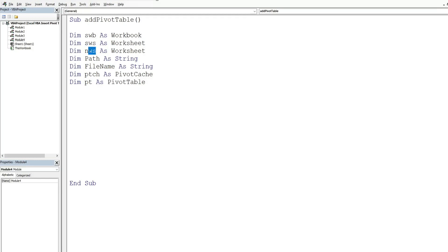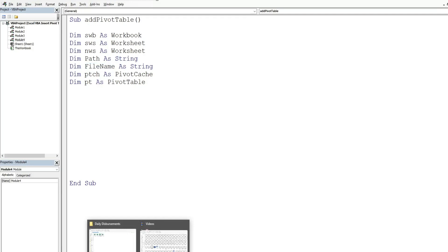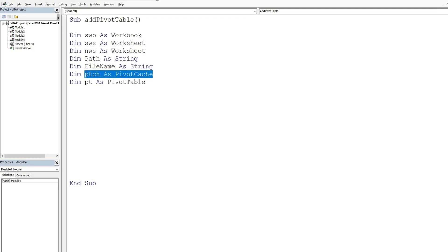We have a new worksheet variable, also in the source workbook, which represents the new worksheet we're going to add where the pivot table will live. We have a path variable (string) containing the path of the files we want to open. A file name variable (also a string) for the file we want to open. A pivot table cache variable representing a snapshot of the data, and a pivot table variable representing our pivot table.